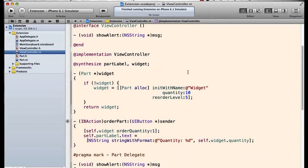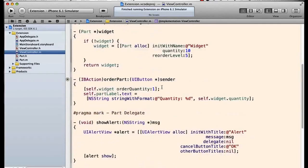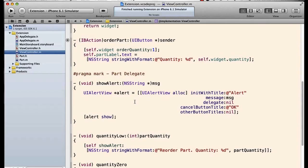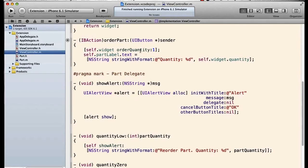So now out here in our view controller.m, it all works. Because we have not actually set the quantity explicitly.